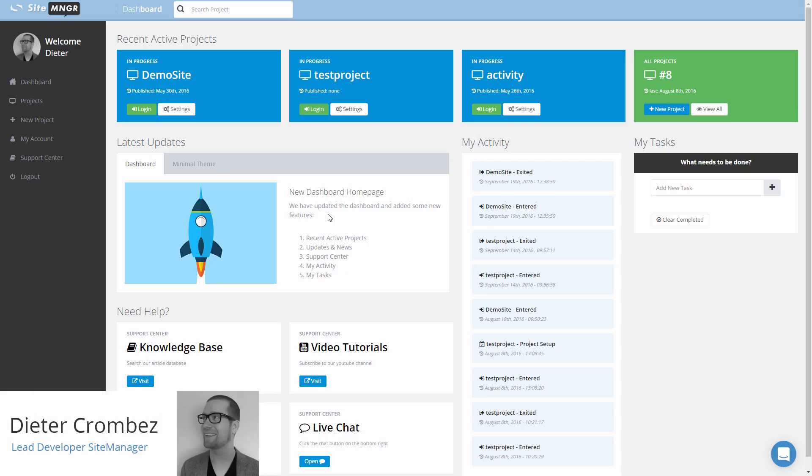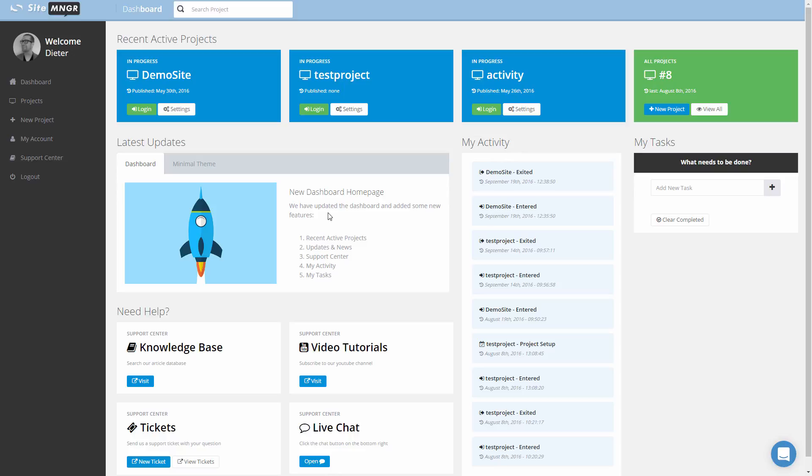Hello, my name is Dieter and welcome to the Site Manager video tutorials for the developer. If you know how to code, if you know HTML, CSS, and JavaScript, our developer tool will make it very easy for you to access, change, and create anything you like with the Site Manager platform. To show you how that works, I'm going to give you an overview of the developer.